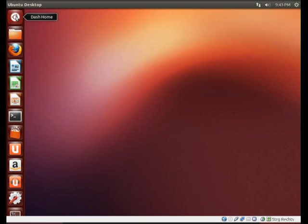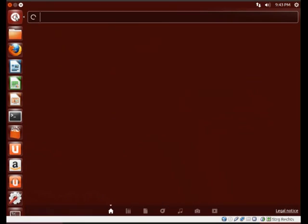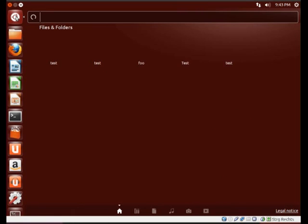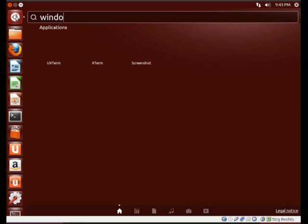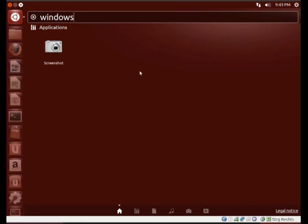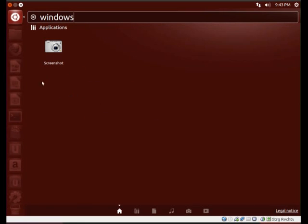Open a new dash and let's search for Windows again. And you see, the dash is clean. No advertisements are displayed.